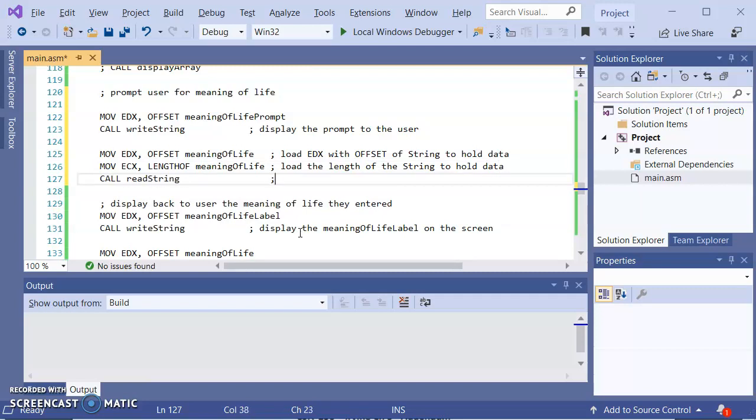Now let's just do a comparison for a second. Readint and readdeck, there's no setup. We just call readint or readdeck. And after we call readint or readdeck, EAX has the value that the user entered. Readstring, we have to do the setup. We have to load EDX with the address of the string. We have to load ECX with the length of the string. But after readstring is over, then memory will be loaded. So the string entered by the user will be in meaning of life.